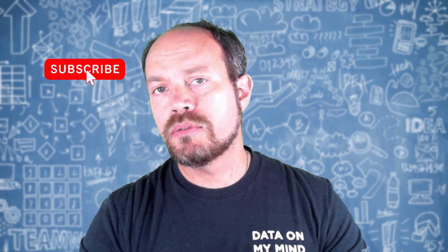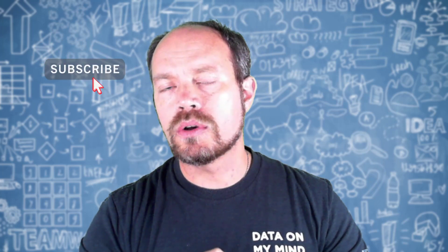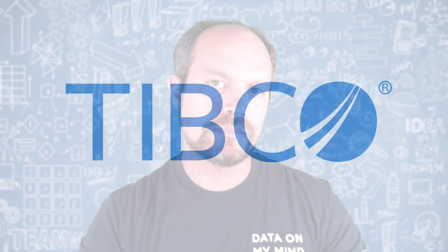Thanks for watching, and don't forget to like, subscribe, and comment for any other cool topics for Dr. Spotfire.